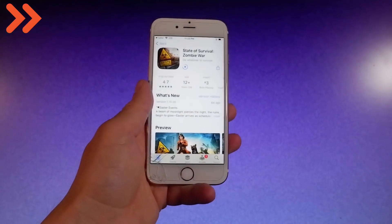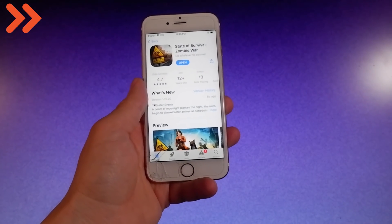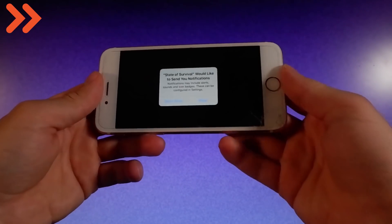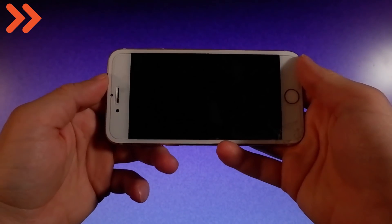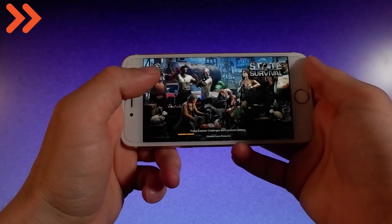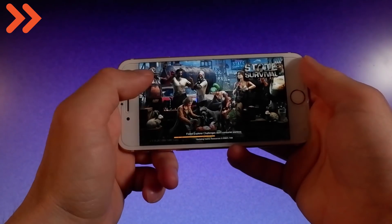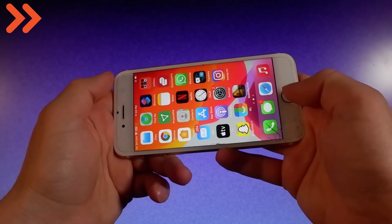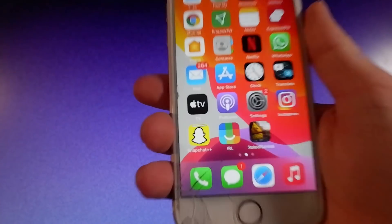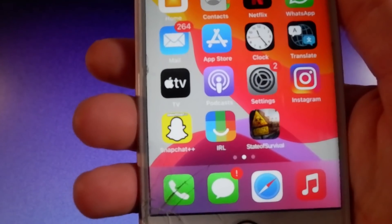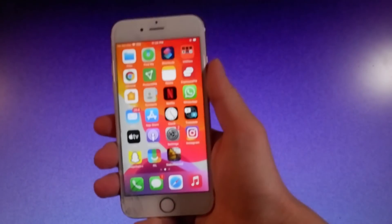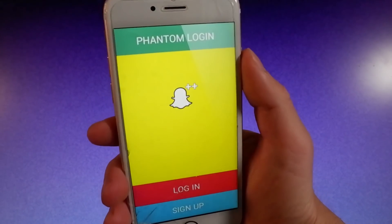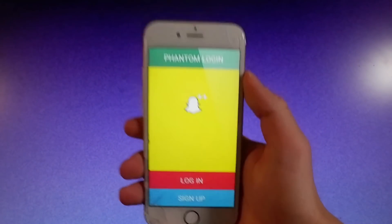Once you're done with both apps, the last step is that you need to simply wait 5 to 10 minutes, and once you do, you're going to get Snapchat++ installed automatically on your phone and it's going to look just like this. Thanks for watching, have a good day, and don't forget to like and subscribe for more tutorials.